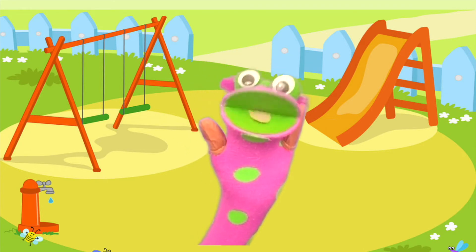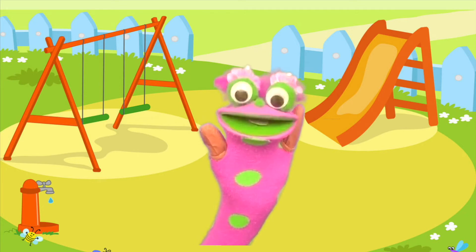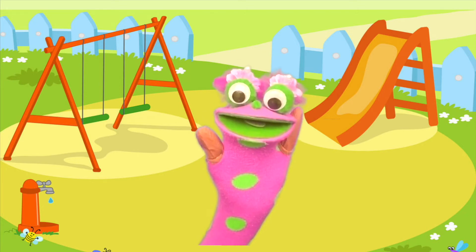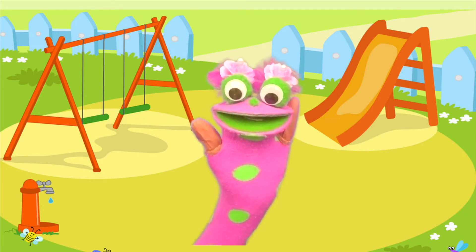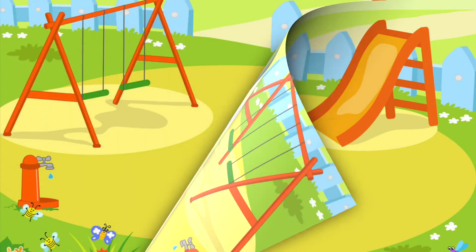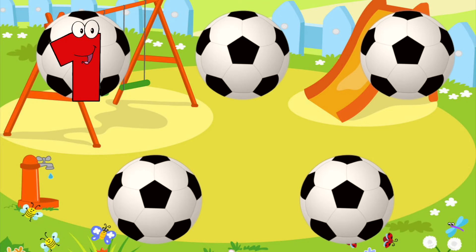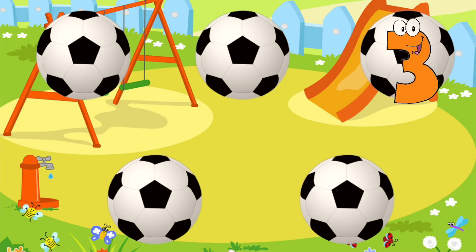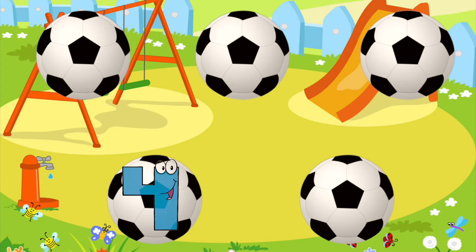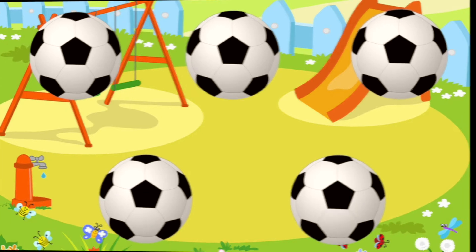Can you count how many soccer balls are on the screen? Okay, let's go! 1, 2, 3, 4, 5.